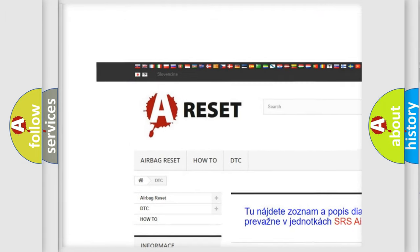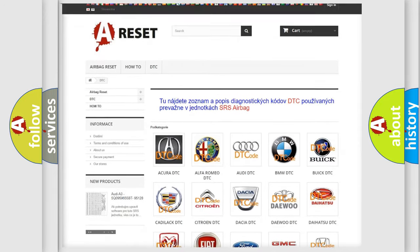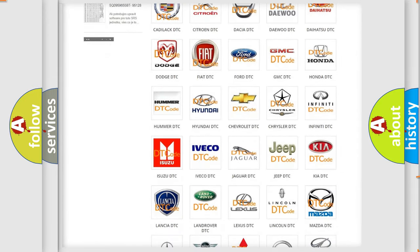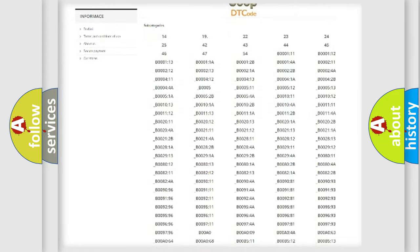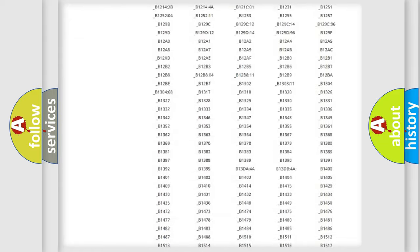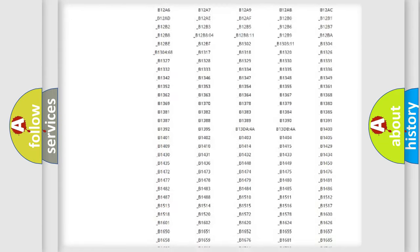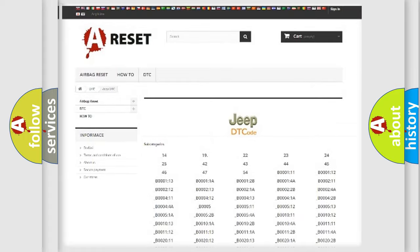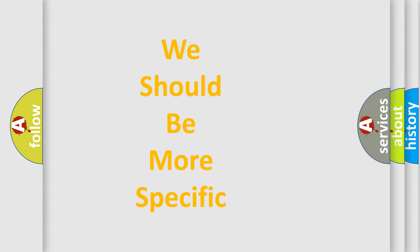Our website airbagreset.sk produces useful videos for you. You do not have to go through the OBD2 protocol anymore to know how to troubleshoot any car breakdown. You will find all the diagnostic codes that can be diagnosed in Jeep vehicles, and also many other useful things.